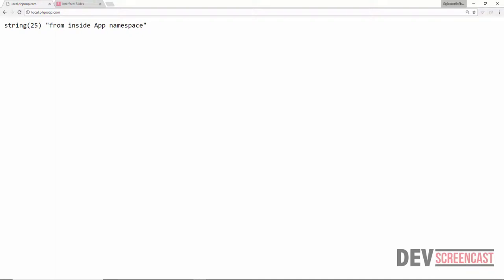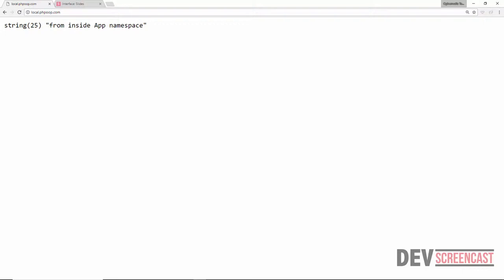Reloading the browser gives us the exact same result, but what we have done now is made the auto-loading very flexible. If we now have other namespaces, Composer will be able to pick them up as long as they are inside the src folder. And if we want to load from other folders, all we need to do is update the autoload key inside composer.json — no manual computation required.